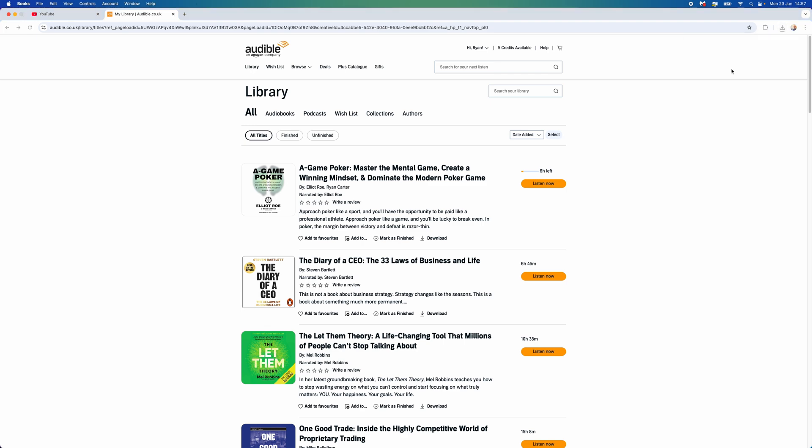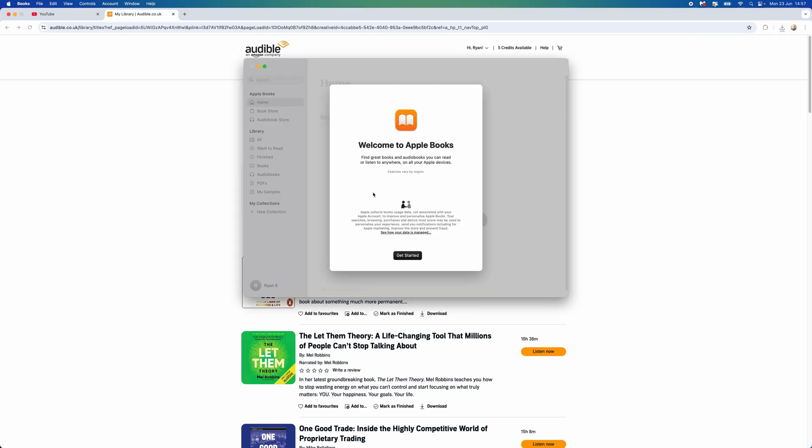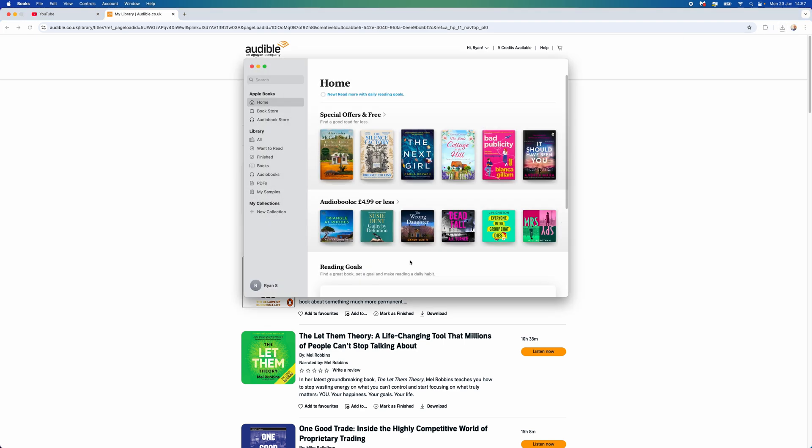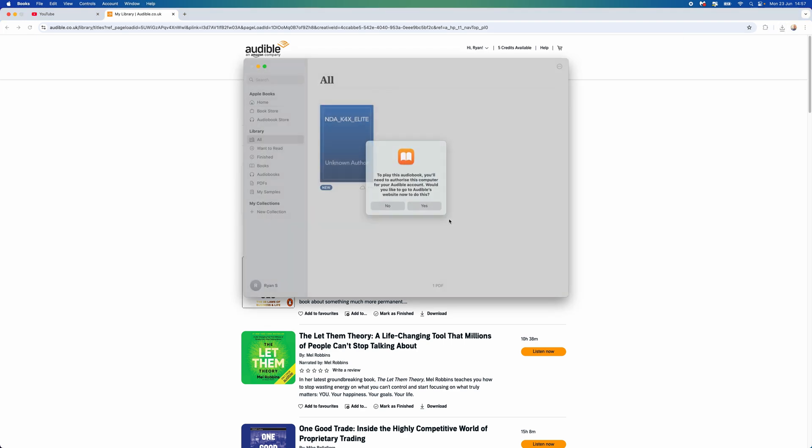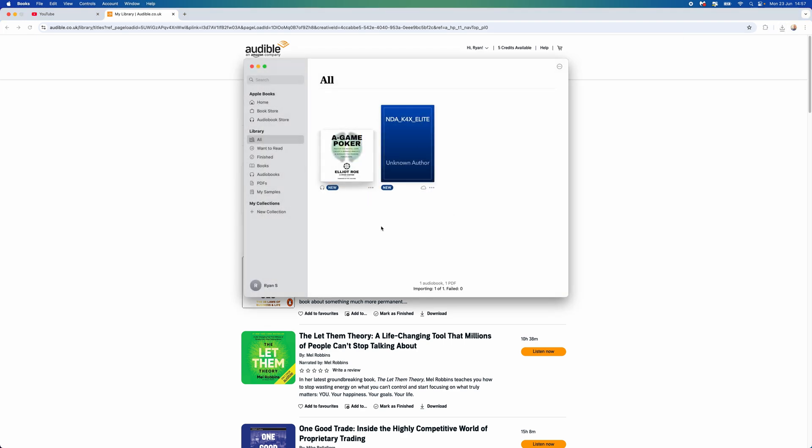We can click on this to open it, and as you will now notice, this has now been downloaded to my Apple audiobooks right here. And then what you will then be able to do is just listen to this audiobook as you would normally.